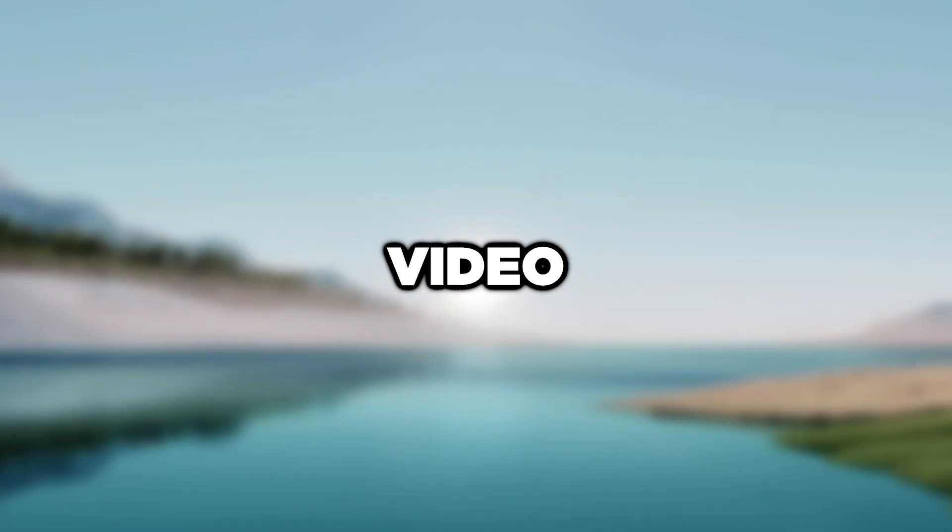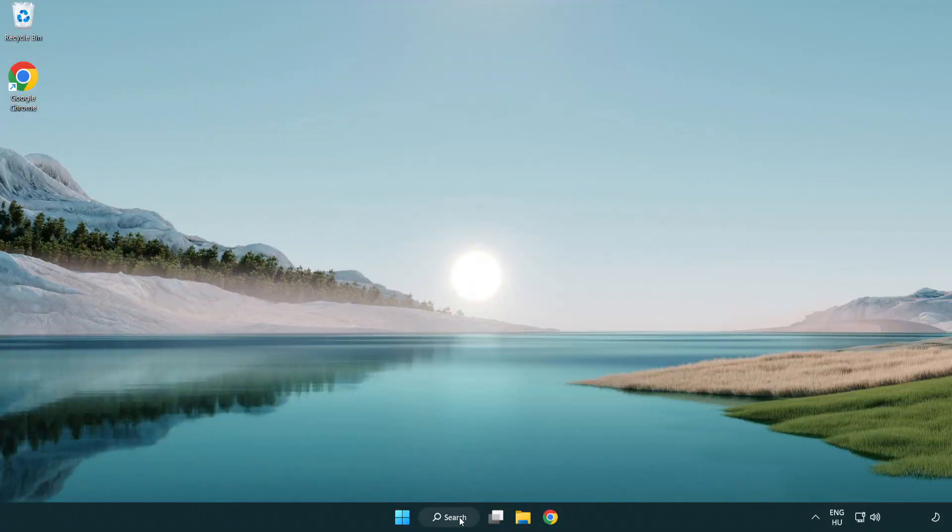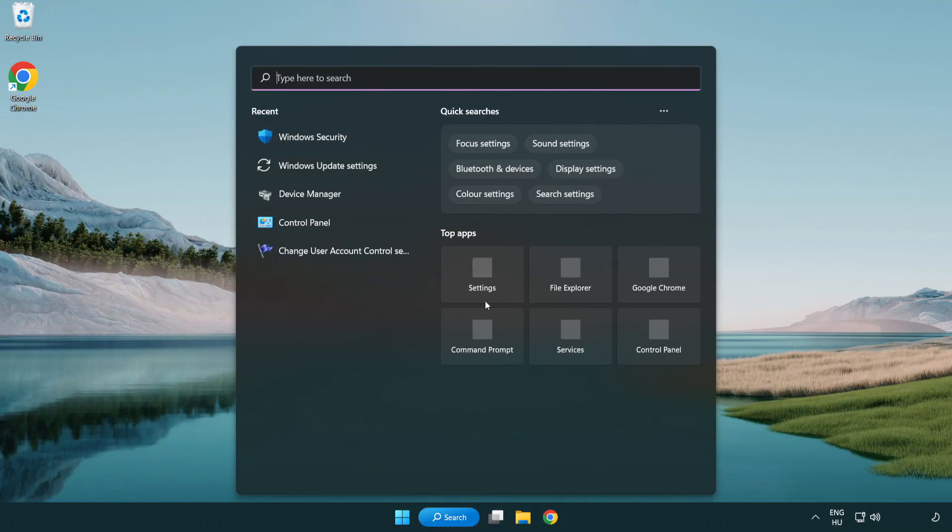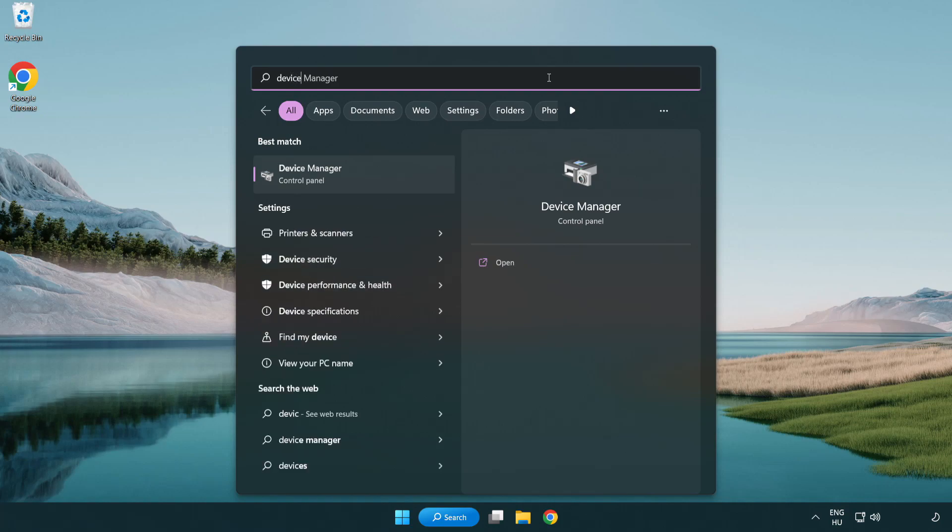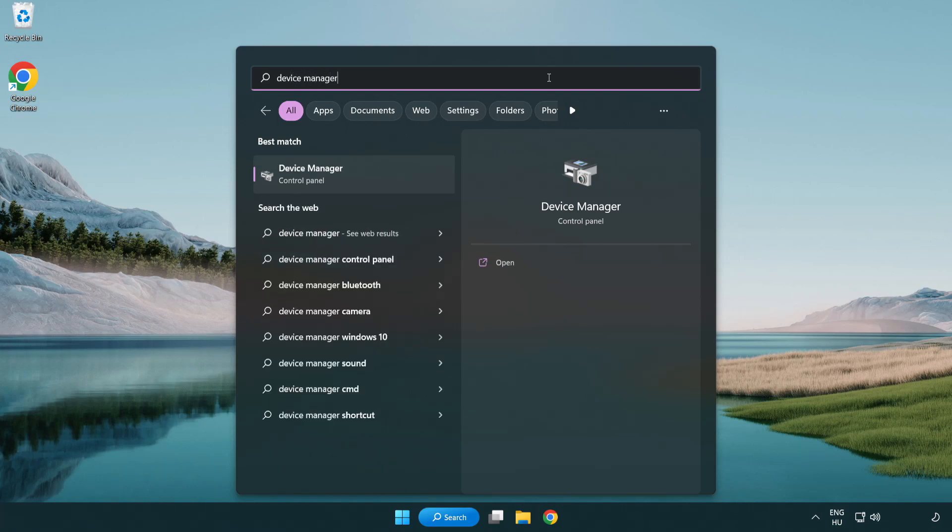Welcome to this video. I'm going to show you how to fix game not responding. Click the search bar and type device manager, then click Device Manager.